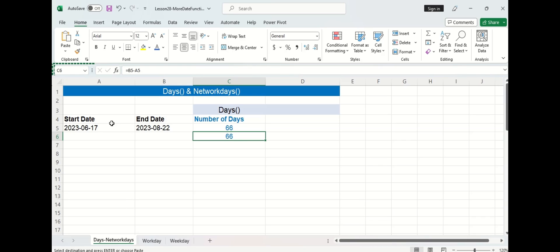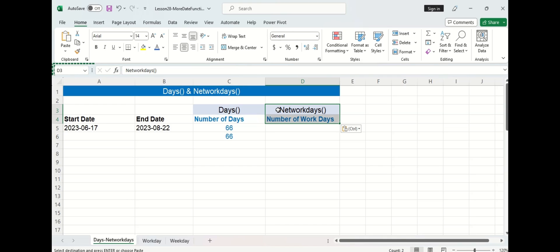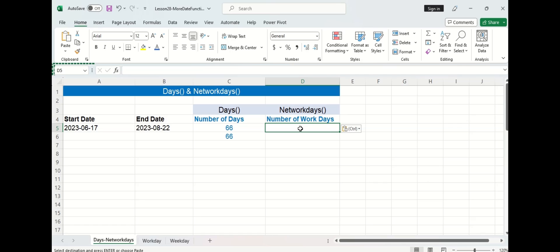This means we need to calculate the net number of work days and to do this we'll use a new function called NETWORKDAYS. NETWORKDAYS automatically does not include weekends in its day count and it also allows you to specify any holidays to take off.